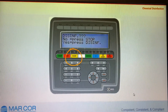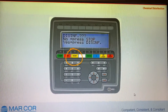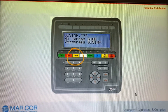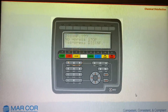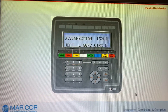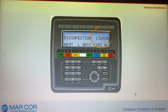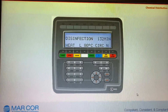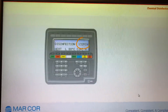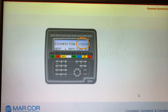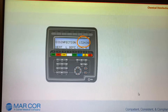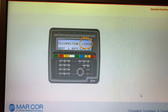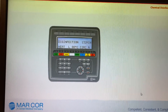Press disinfect for a third and final time. The CWP will automatically perform a disinfection program, which will last for 132 minutes. The remaining time is displayed continuously on the operator's panel.